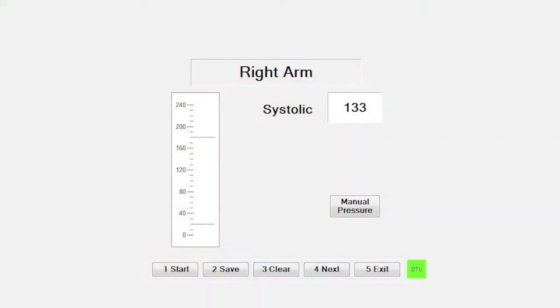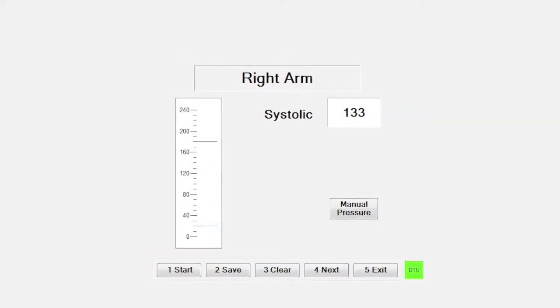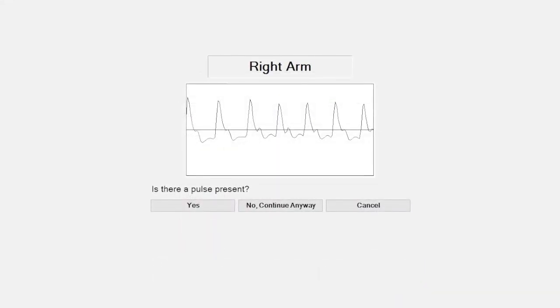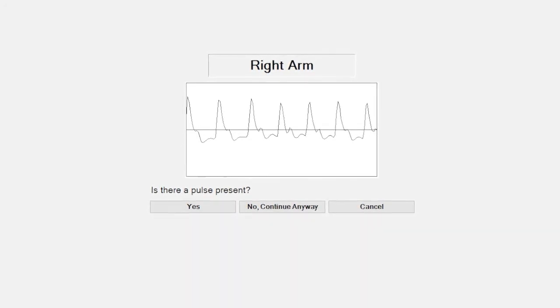Click the Start button on the screen or press 1 on the laptop keyboard. For arm pressures, the system will first display a reading from the PPG probe on the right finger and ask you to confirm a pulse.